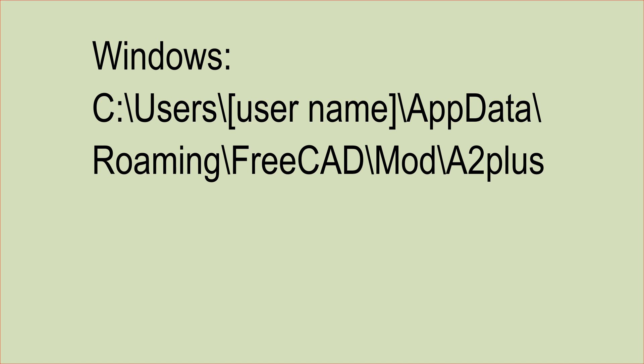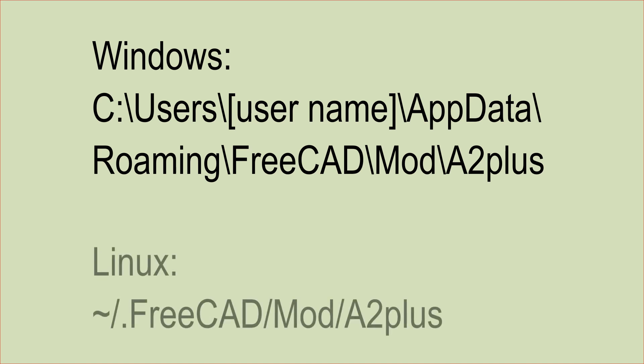For Windows in C, User, Username, AppData, Roaming, FreeCAD, Mod, A2 Plus.